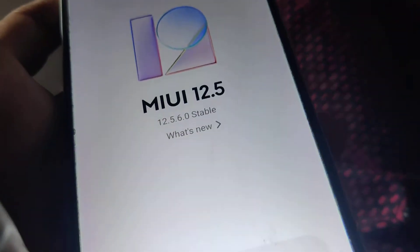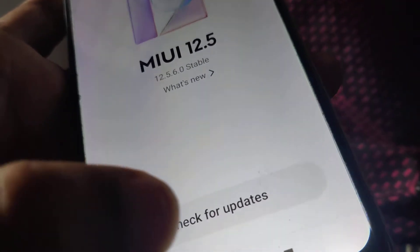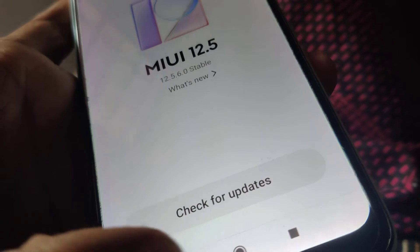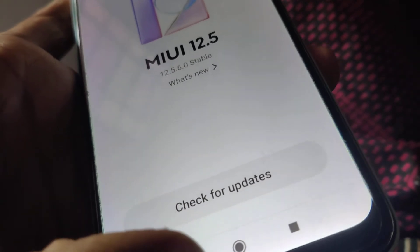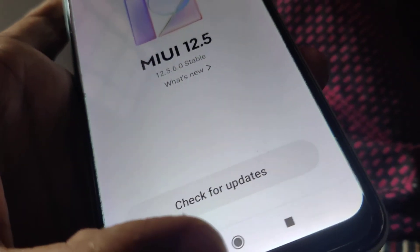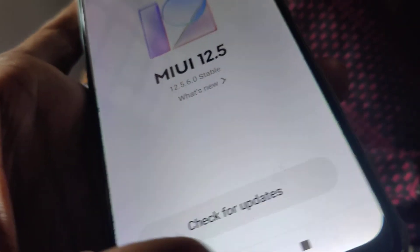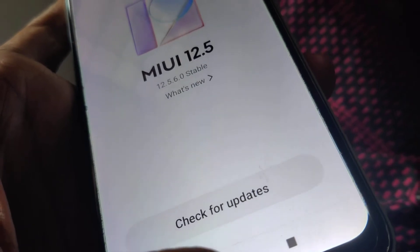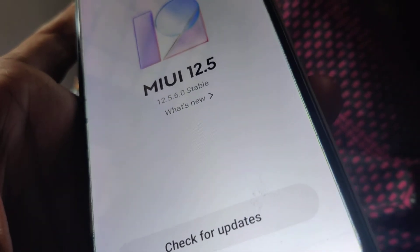If the update is available then it will show here. So if you check like this you can make sure whether your phone is up to date or if any other updates are available.